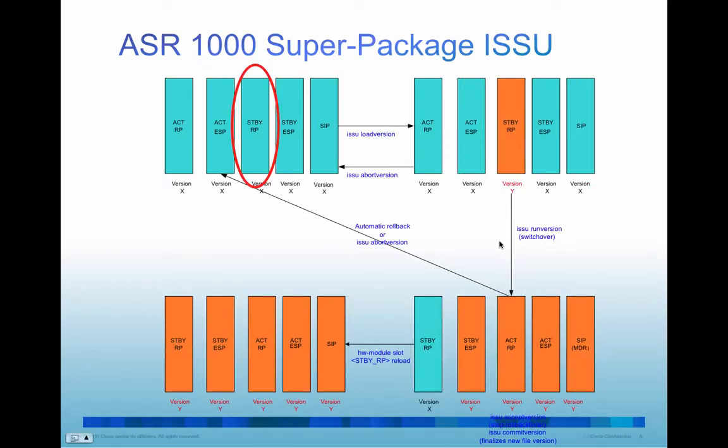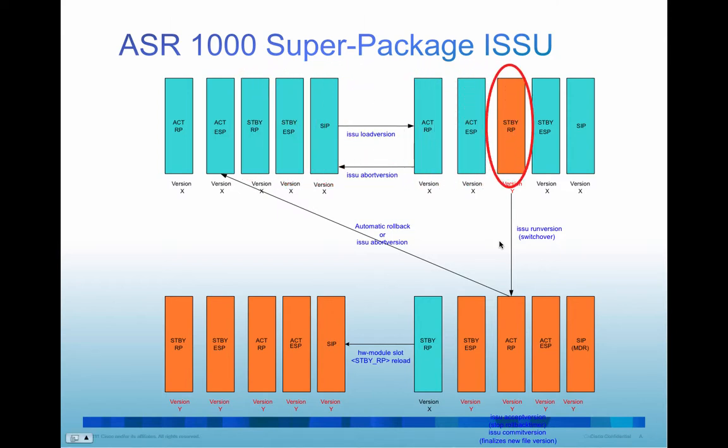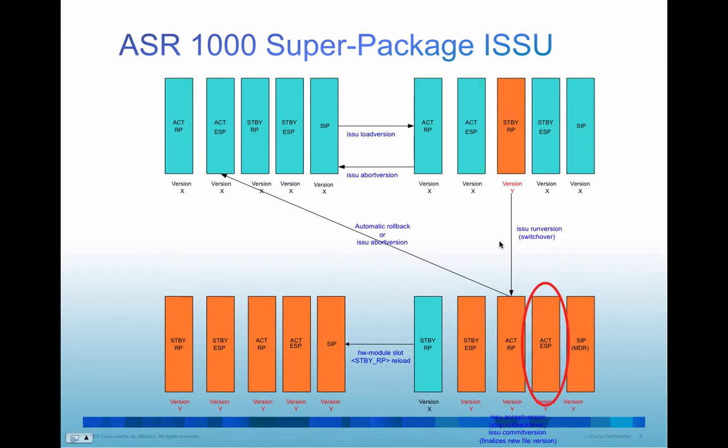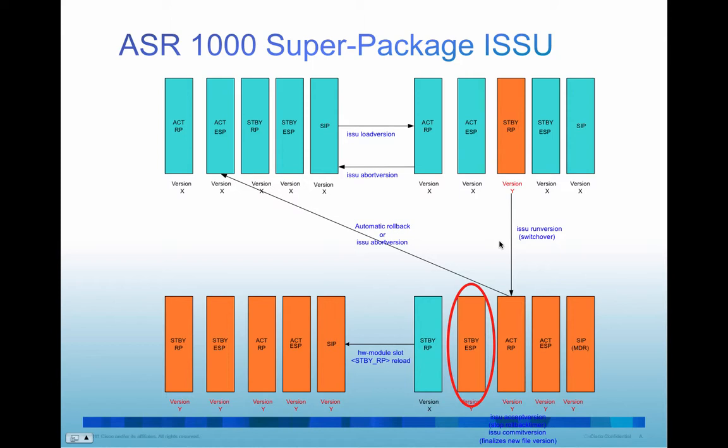The classic ASR1000 SSU upgrade procedure is a three-step procedure. The first step is to issue the SSU load version command, and this command will result in the standby RP upgrade to the new version. The second step is to issue the SSU run version command. This command will result in the switchover of the standby RP become the active RP running the new version. And the standby ESP will upgrade to the new version and do a switchover become the active ESP running the new version. Then the SIP and the SPA will upgrade to the new version with minimum disruptive restart.